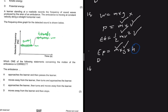Option A says the ambulance approaches then passes the learner — that graph would look different, the opposite shape. Option B: moves away from the learner, then turns and approaches — when moving away we have lower frequency, then moving towards gives higher frequency. That matches. Option C: approaches then moves away — not the case. Option D: moves away then stops — not the case. So the answer to 1.6 is B.